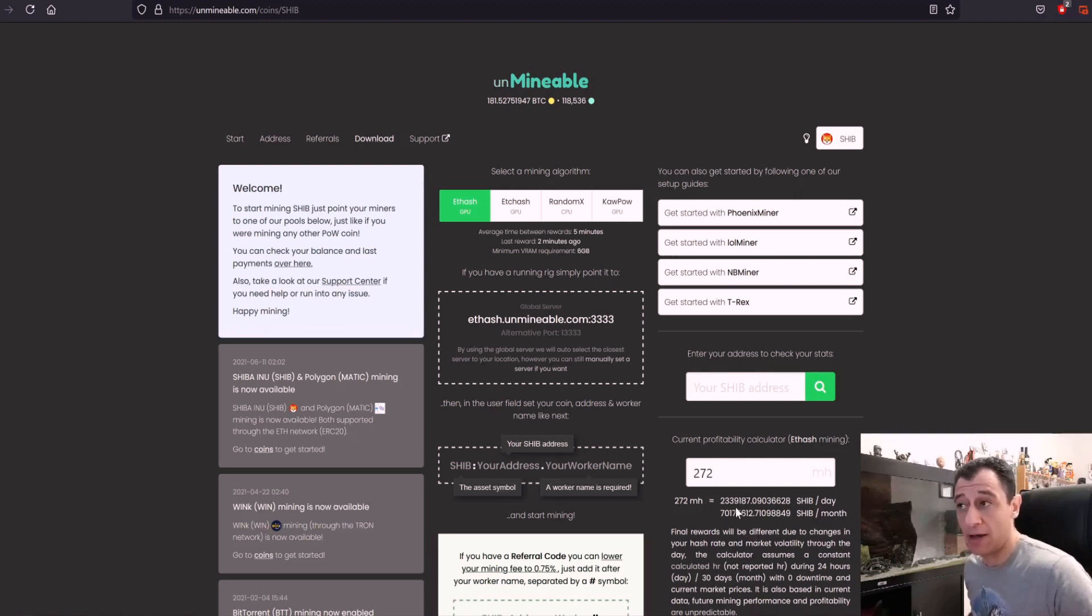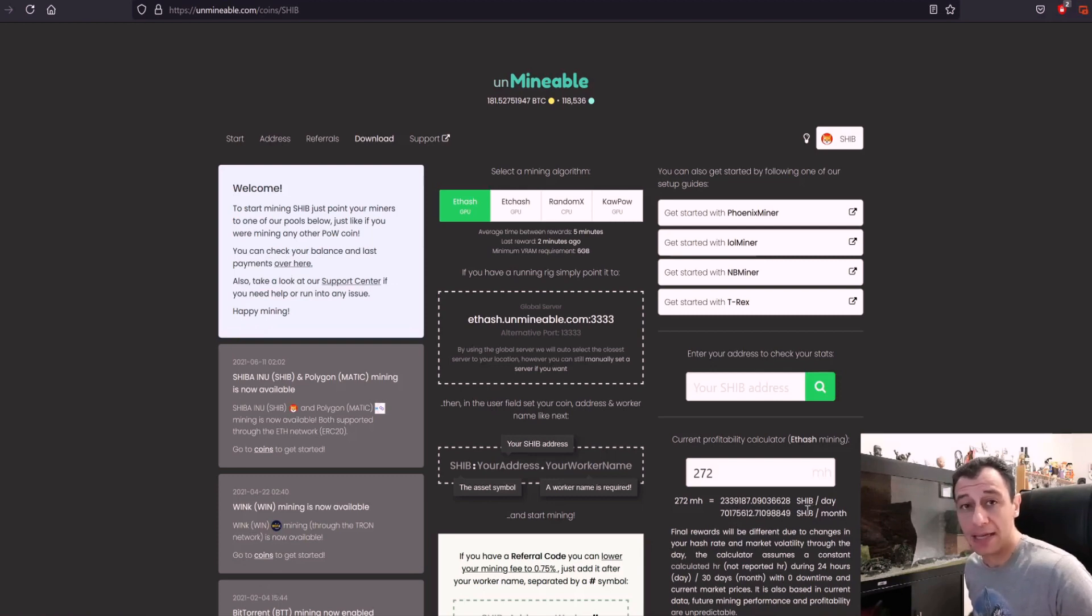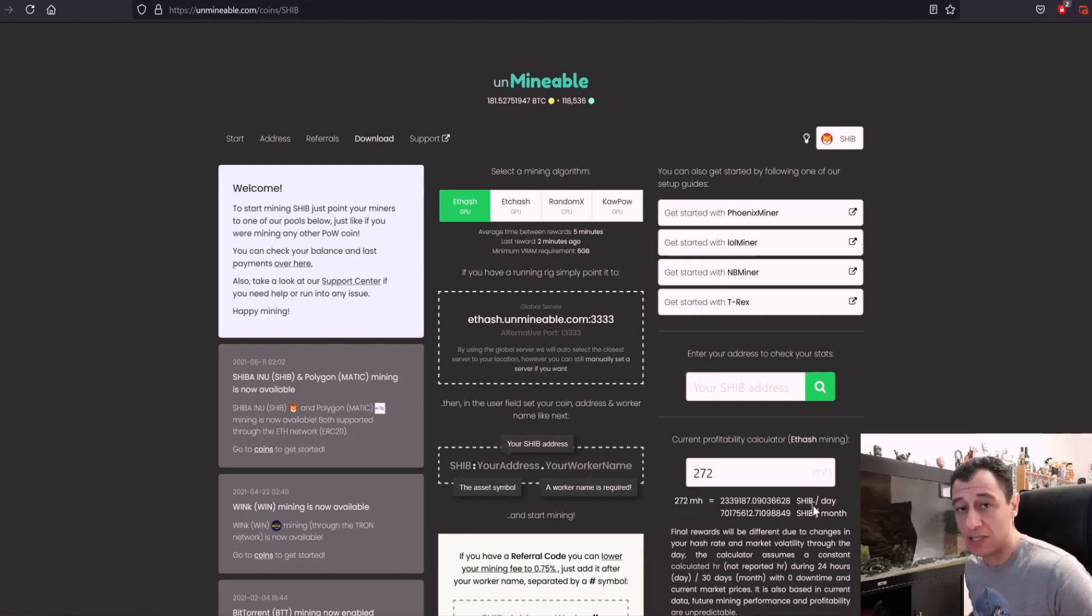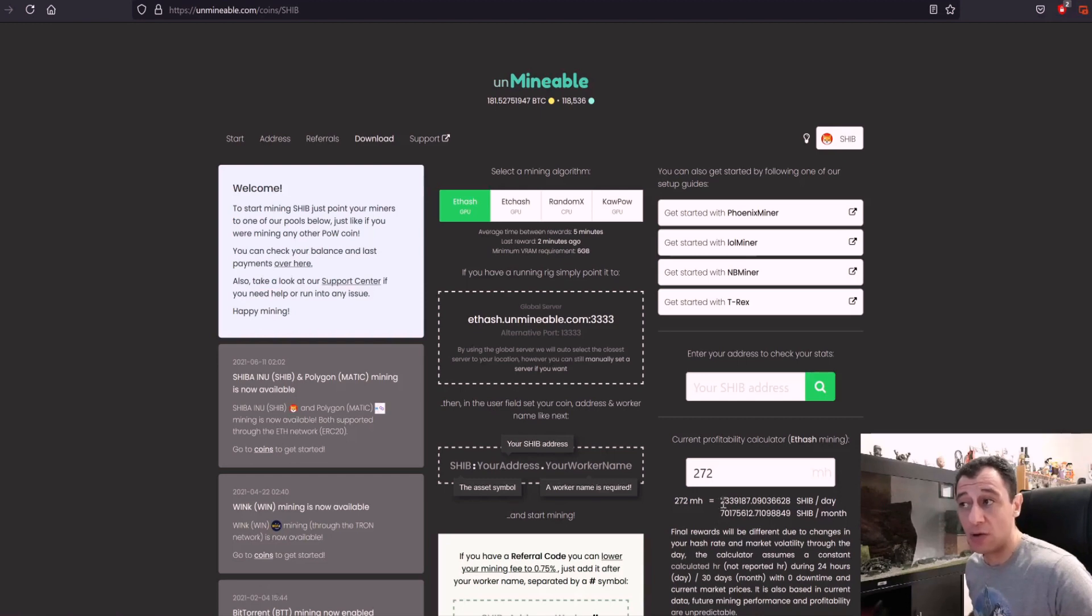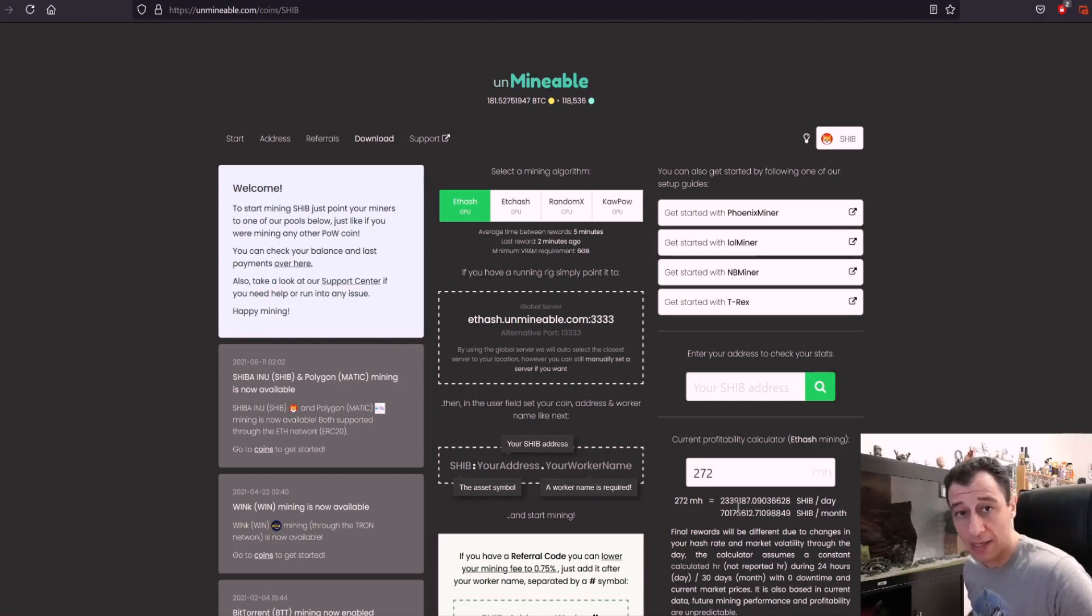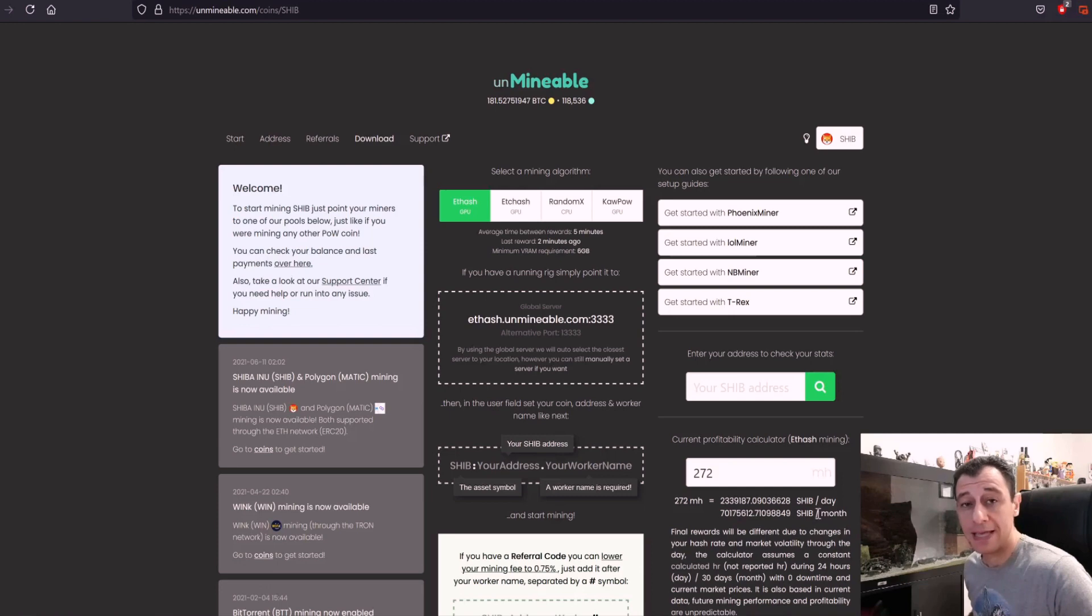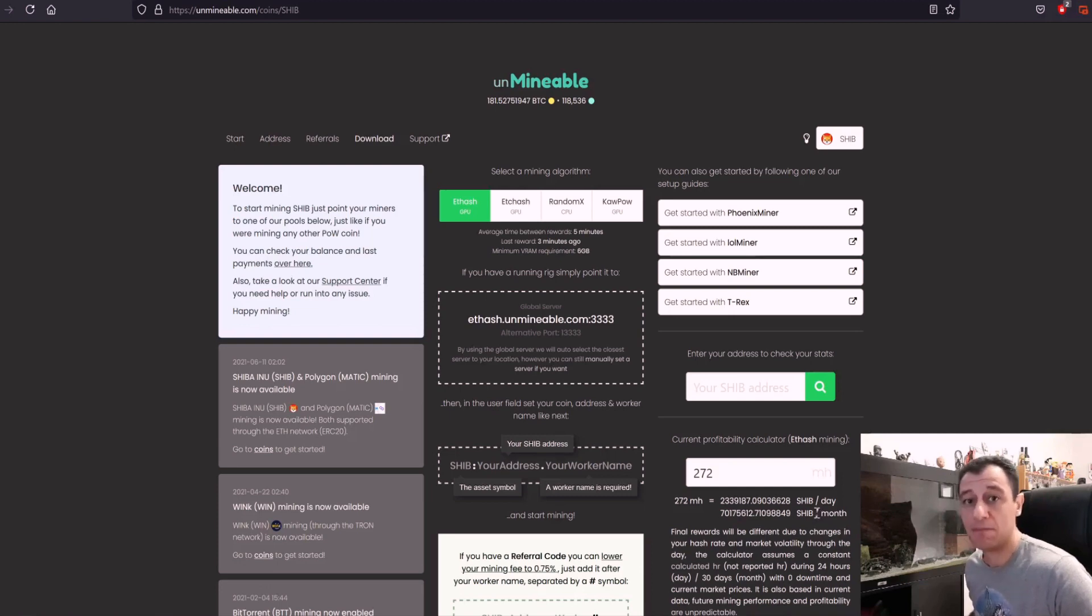Now what I wanted to explain to you here is that when I calculated this yesterday before I actually started mining, this was at 1.7 million Shiba Inu coins per day and not 2.3. So this is going to vary throughout the day depending on how many people are mining the coin and what the network difficulty is and so on. So it all depends on the day and the coin and difficulty and the price and several other factors.